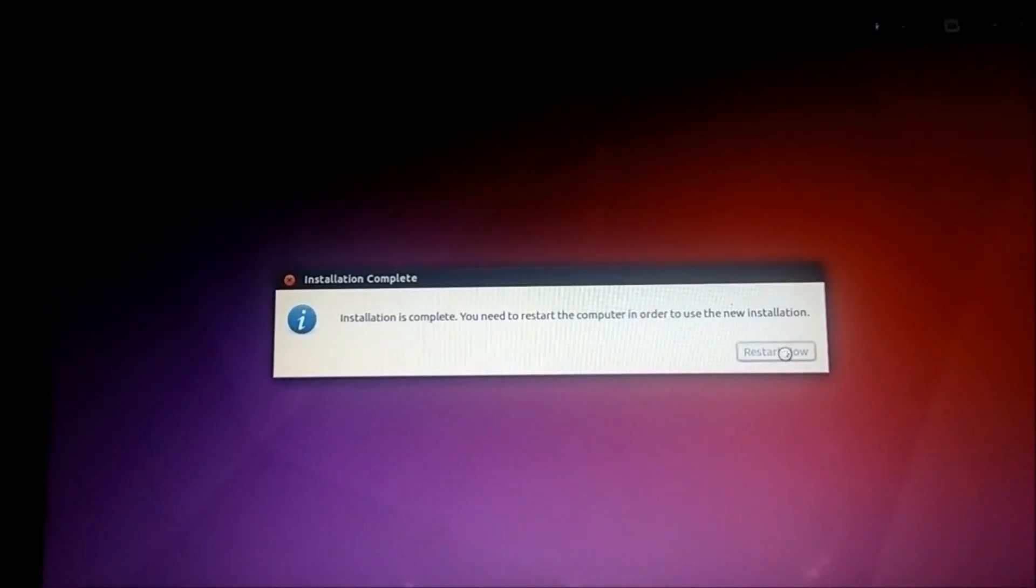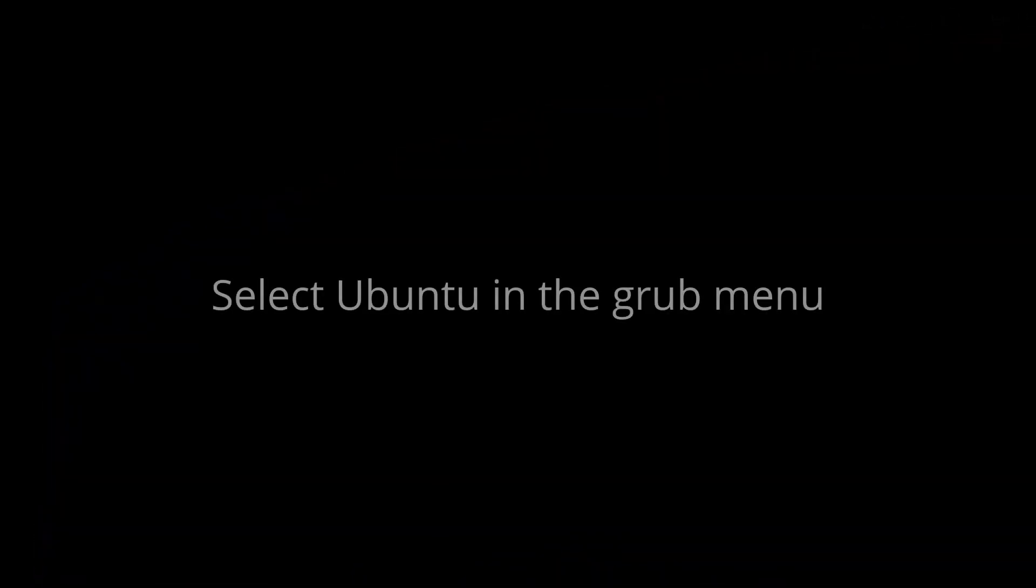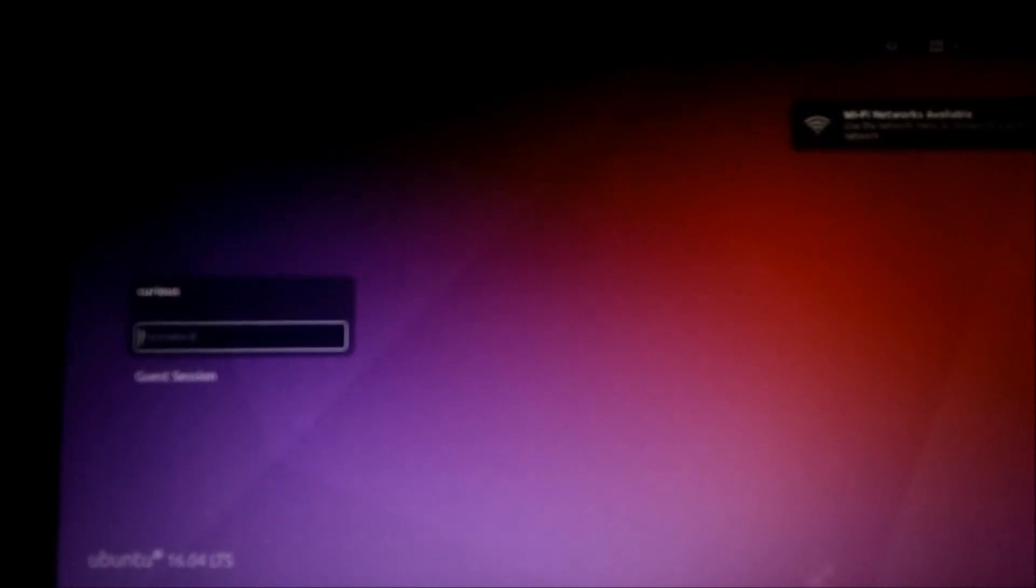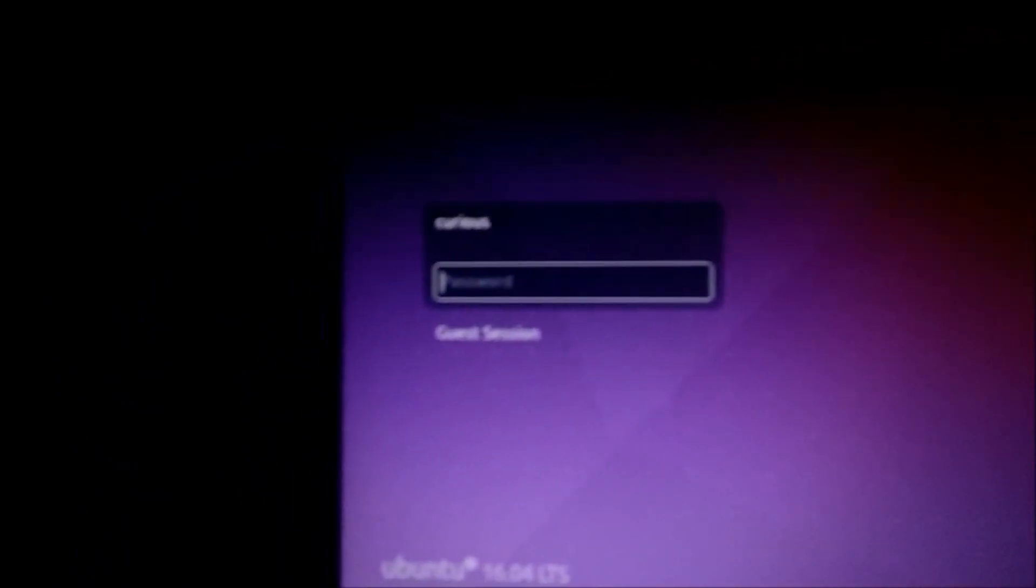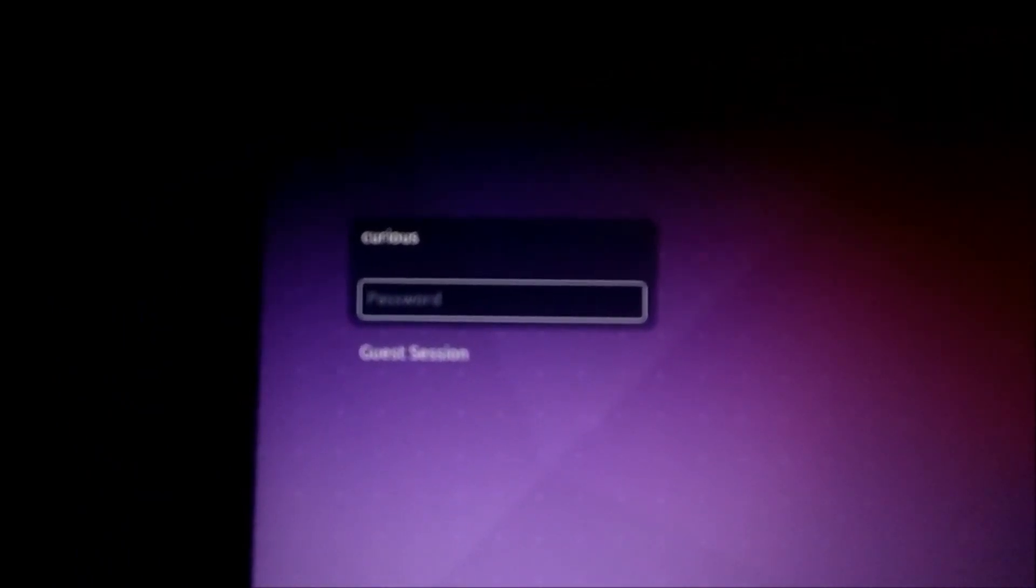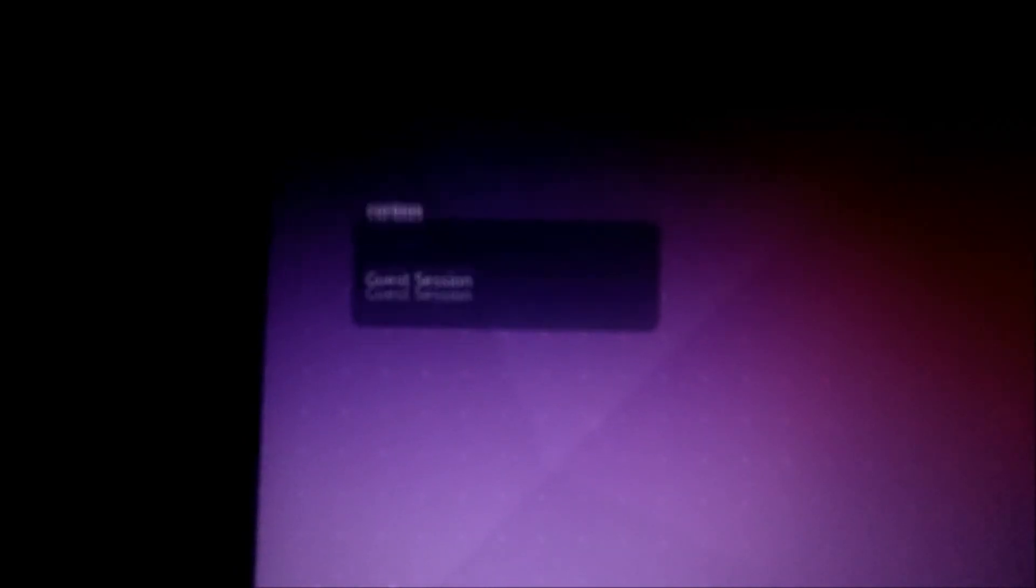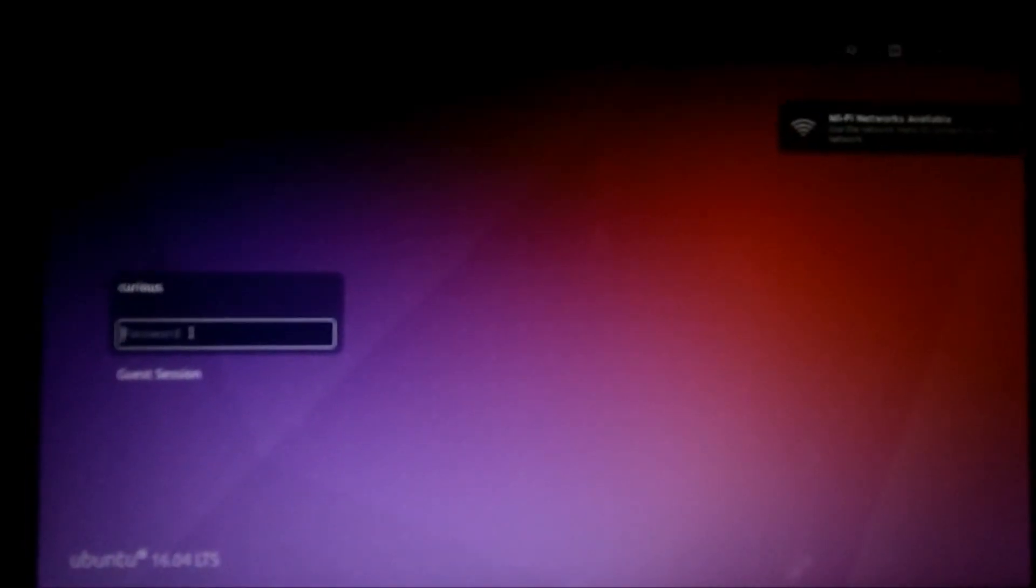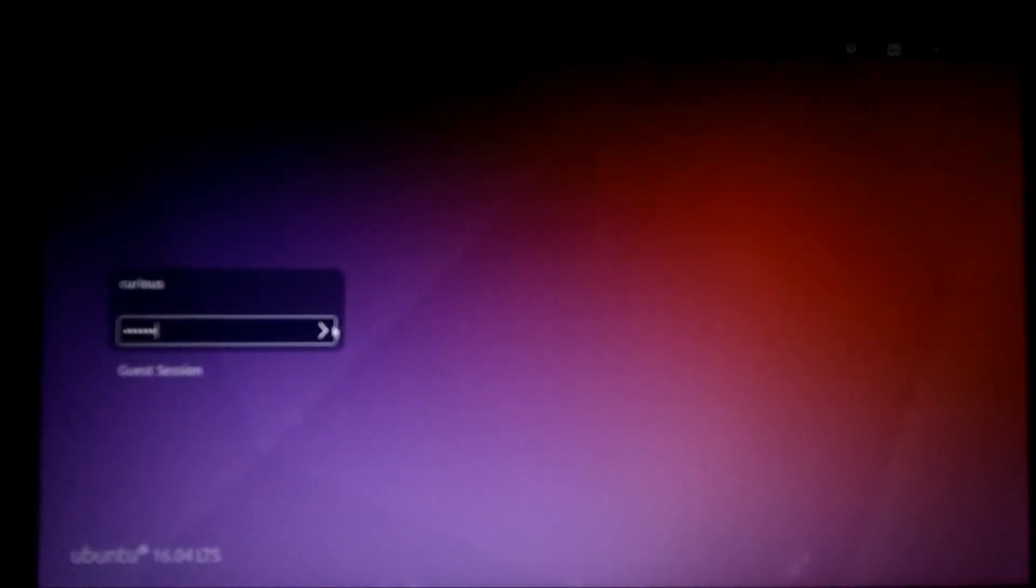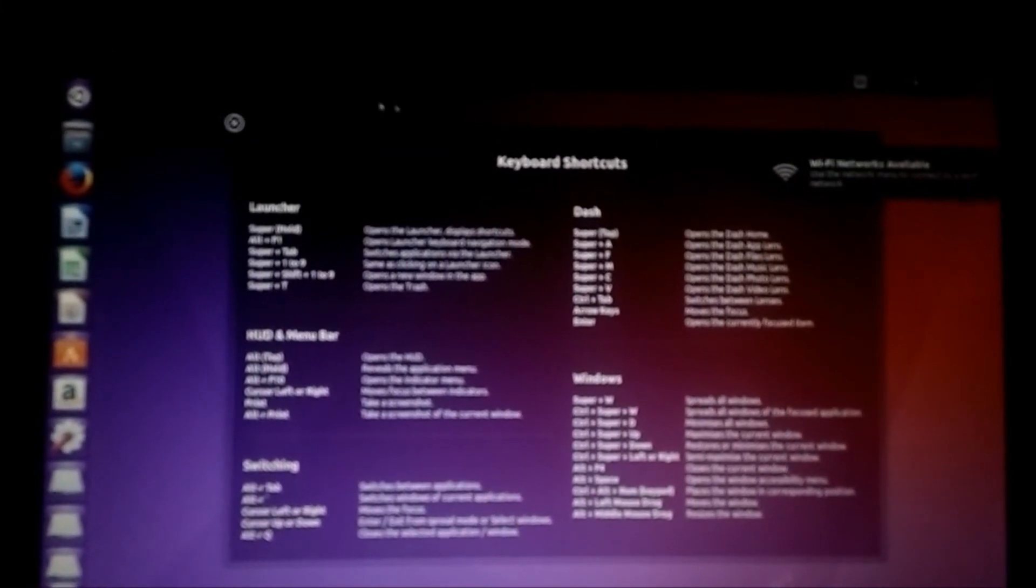You can see Ubuntu booting up. At this point you can be assured that you have successfully dual booted Ubuntu alongside Windows. Just log in now. Enter the username and password that you gave. The username is already there, just enter the password. We have successfully booted into Ubuntu.